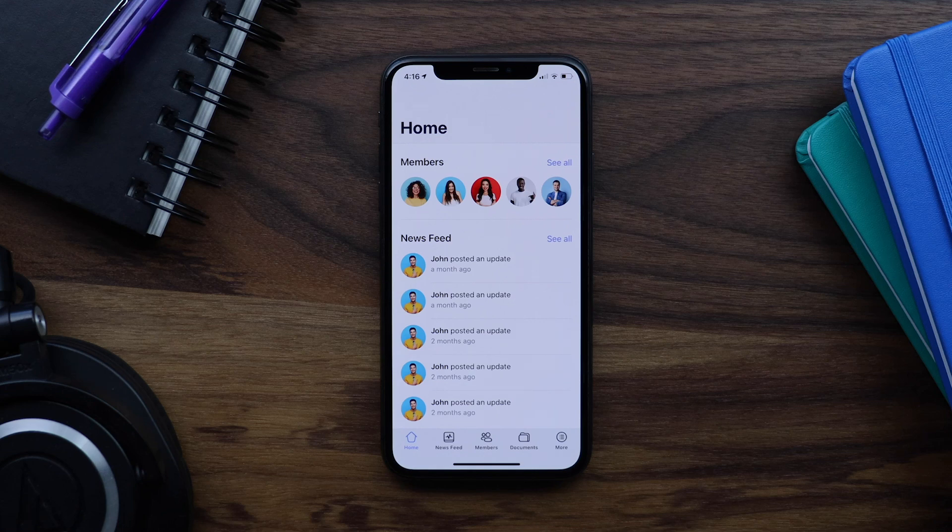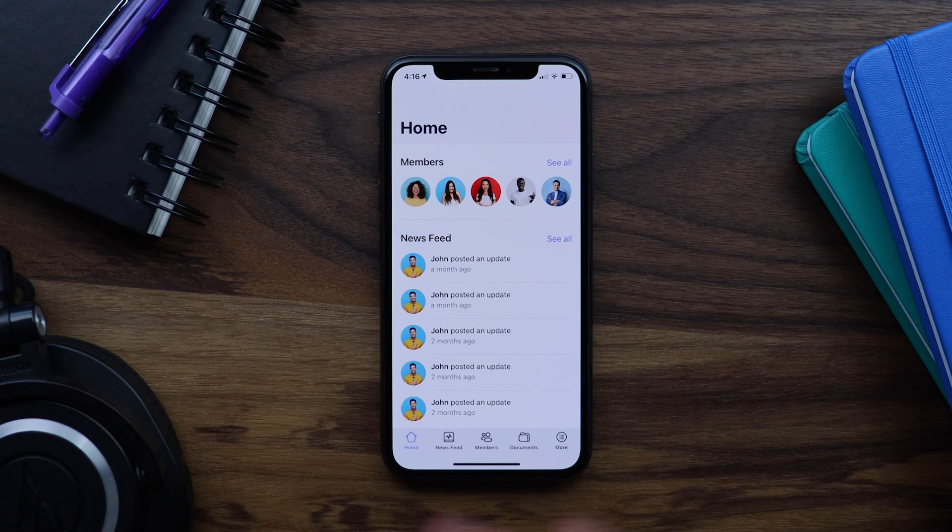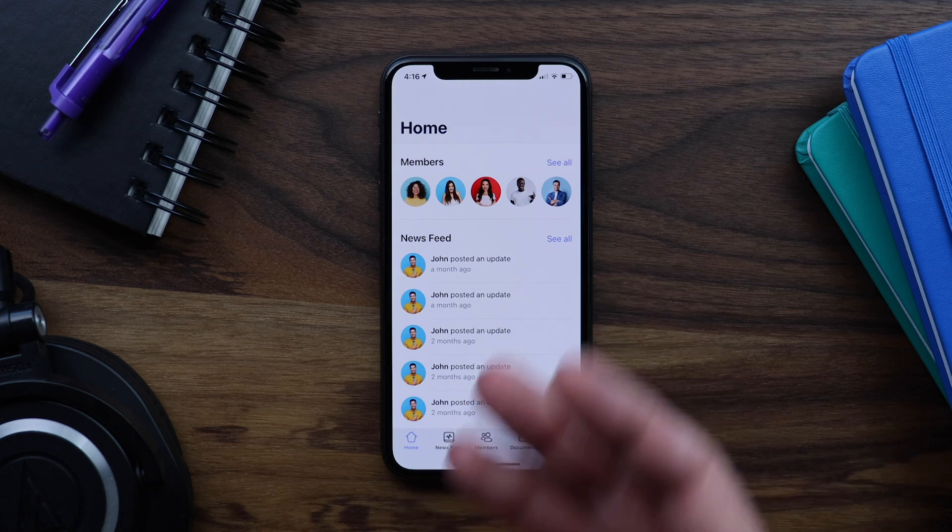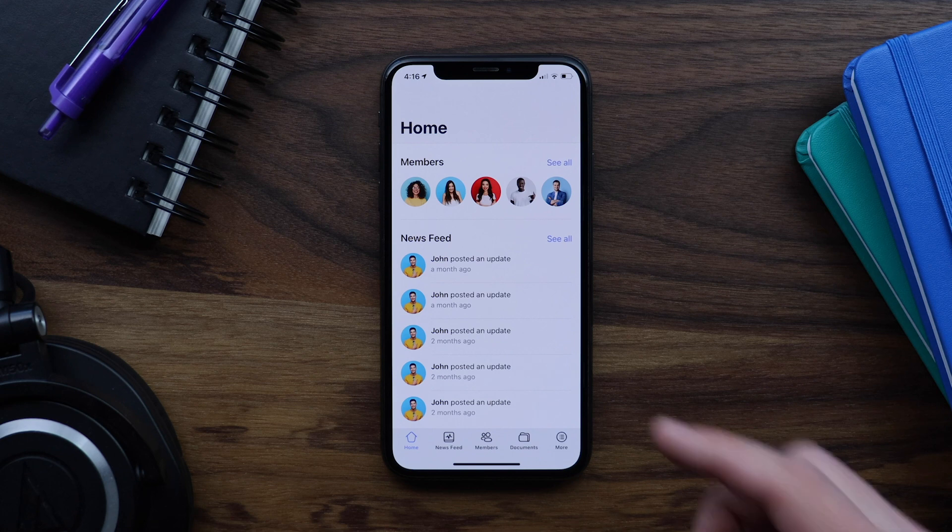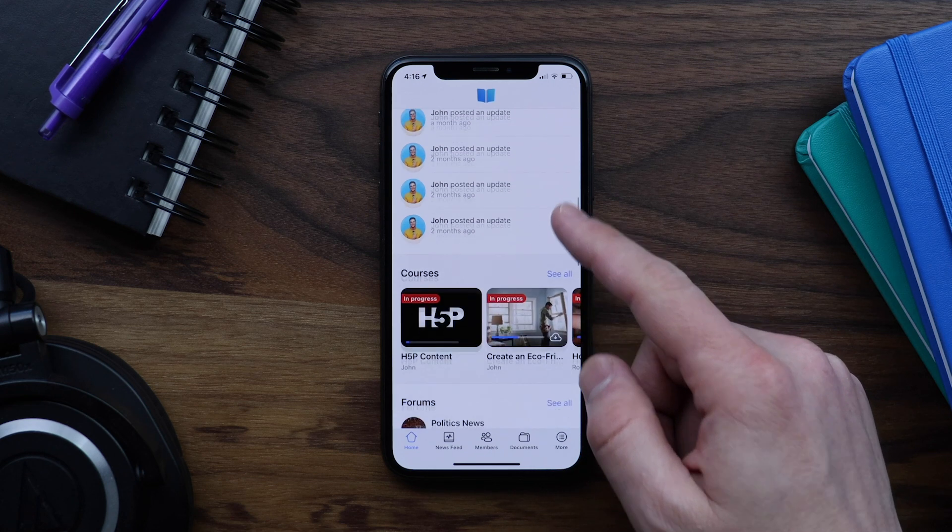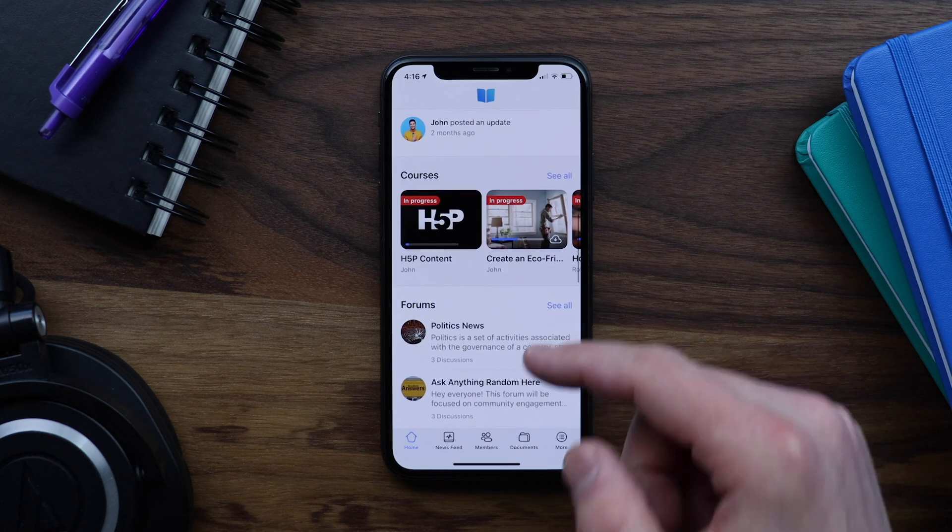In this tutorial I will show you how you can completely customize the typography of your BuddyBoss app by adding custom fonts so that the app can match your own unique branding style. We have other tutorials showing you how to customize the images and app icons and also how to create your own unique color scheme.